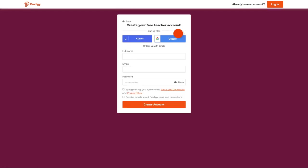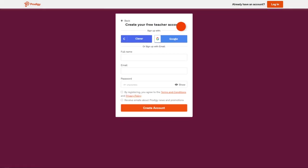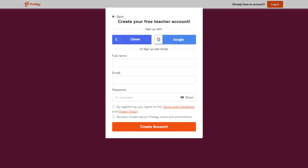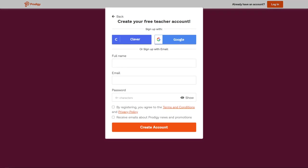You'll be prompted to sign in with Clever, Google, or manually by entering your name, email, and password. Then clicking Create Account.